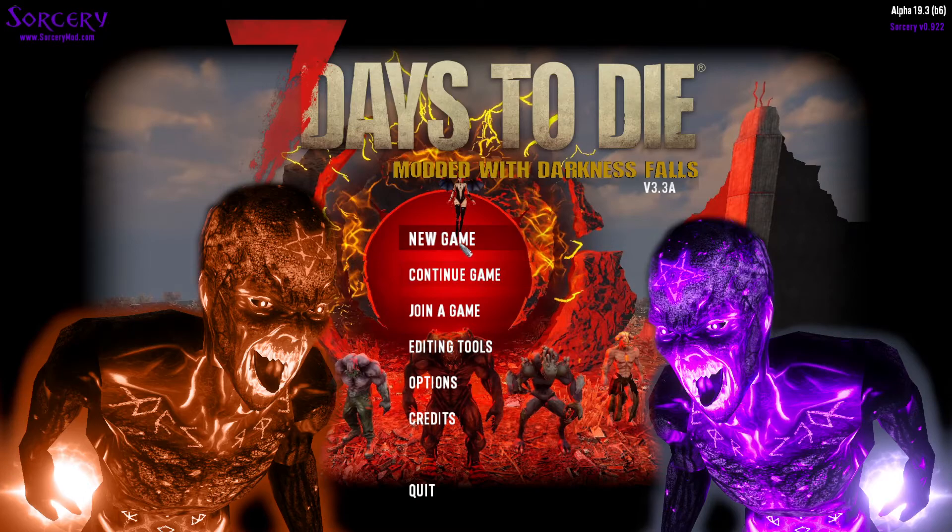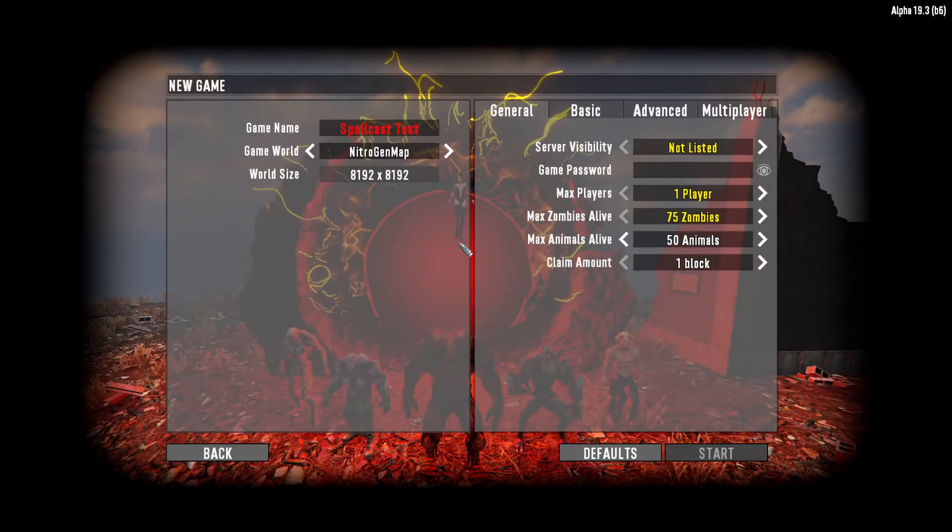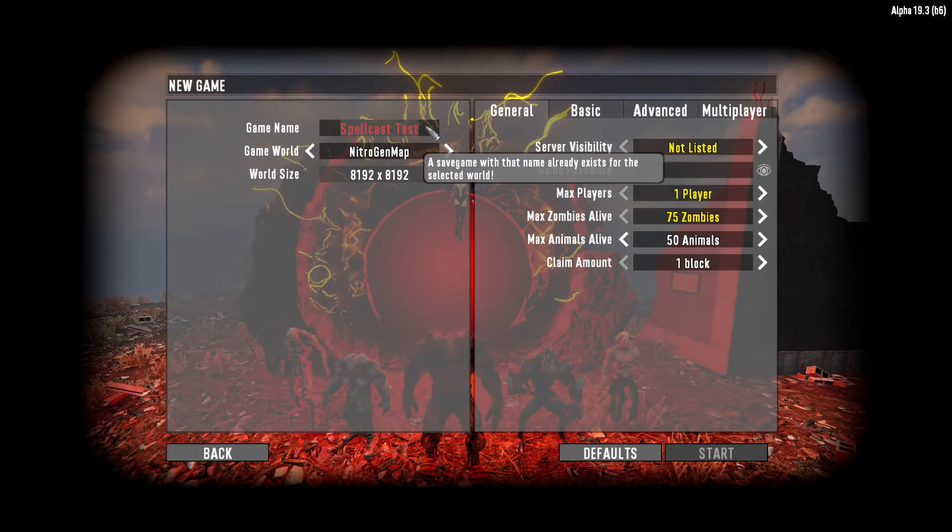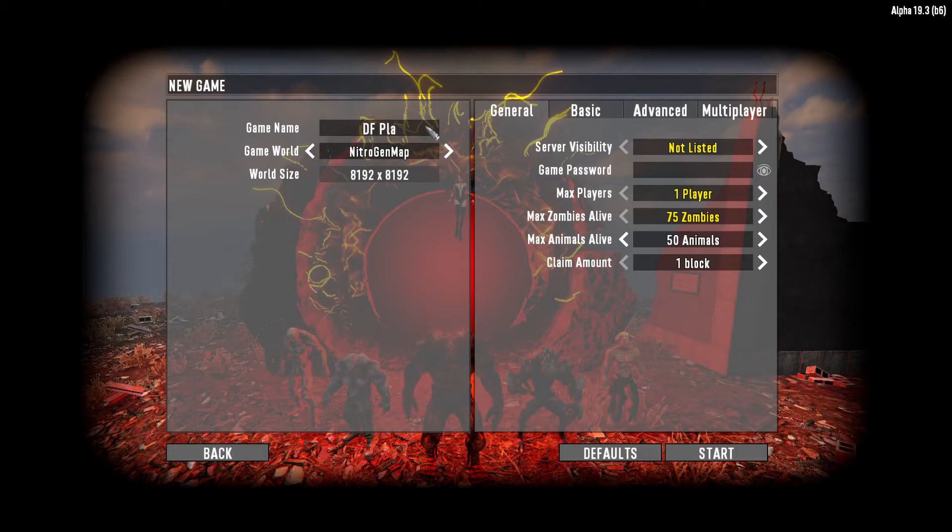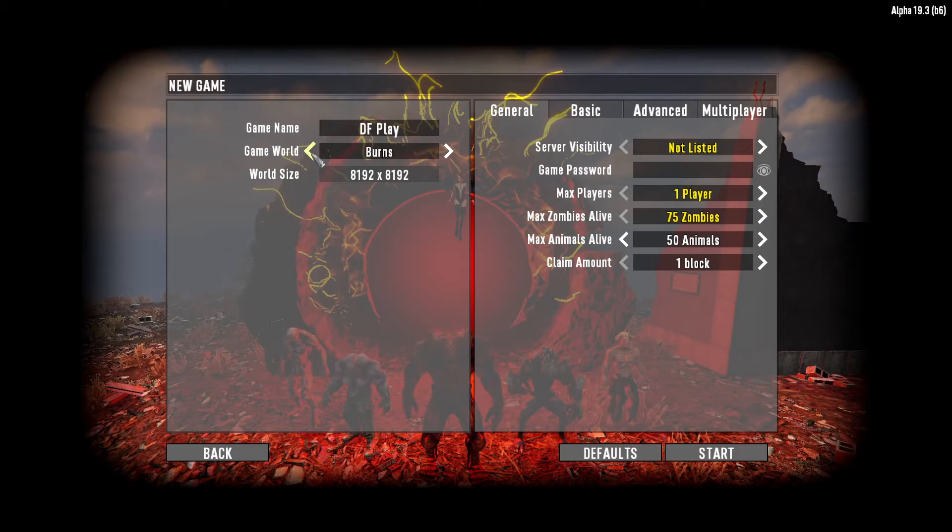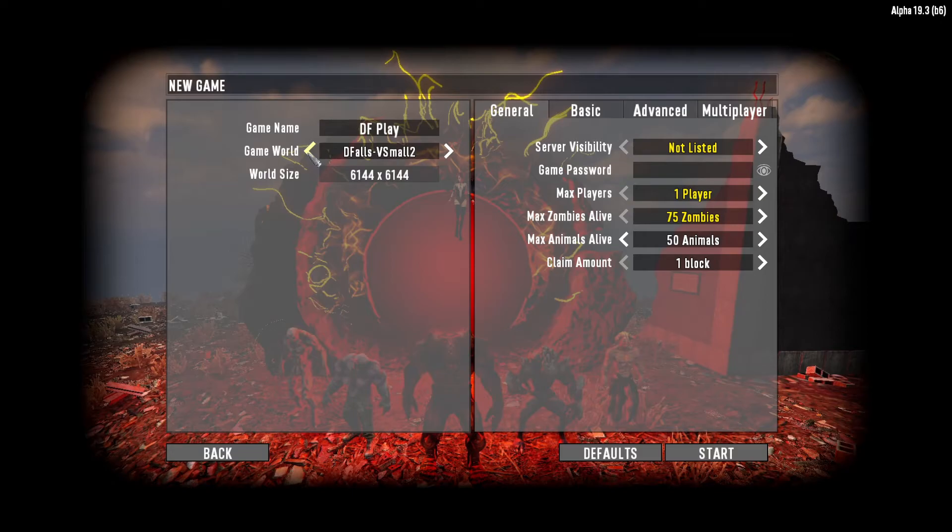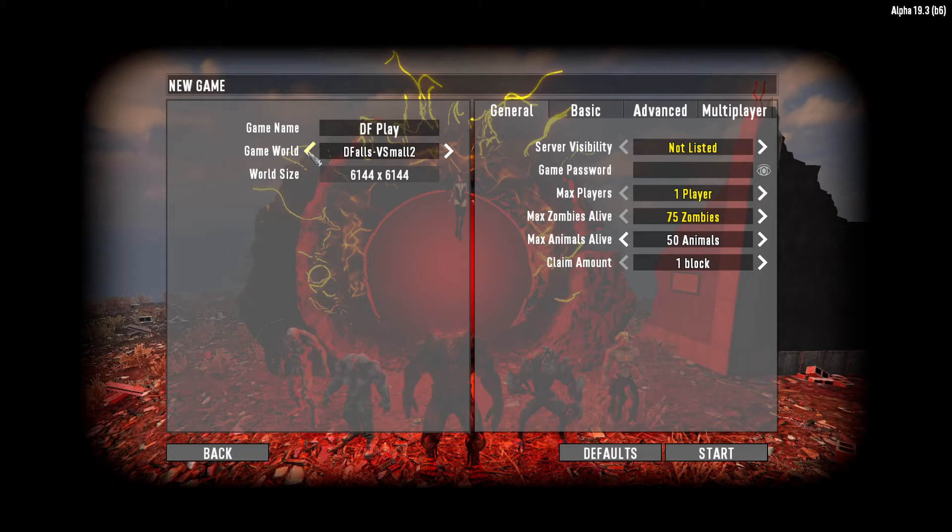We're going to go ahead and create a new game because I do think this part is very important right here. So I'm just going to name this one Darkness Falls play. Okay. When creating your map, you absolutely want to pick one of the pre done maps for Darkness Falls. The reason you want to do this is Darkness Falls does have some very custom POIs that you just cannot find anywhere else and greatly affects the gameplay. Like you're just ruining the gameplay if you do not use one of these pre generated maps that he has created. So there's a little bit of choice here. I'm going to go ahead and do Darkness Falls Medium One.